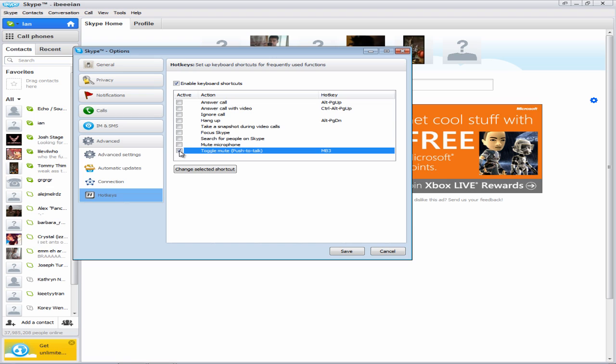You can check that box and if you're doing it for the first time it will prompt you to set a key. But I prefer to use my MB3 which is Mouse Button 3, also known as the Wheel Button on a mouse, because it's really convenient.